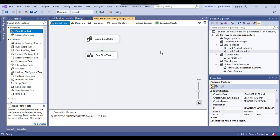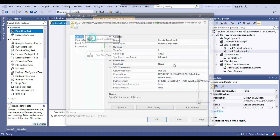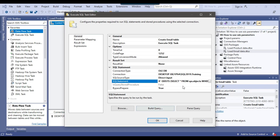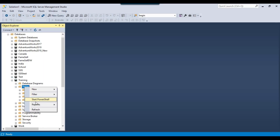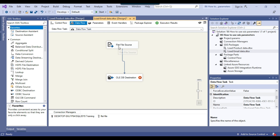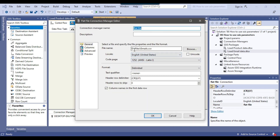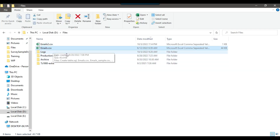I have created a very basic SSIS package. I have created a project with two packages: the first package is load email data and the second is load product data. In load email data, I am checking if the email table exists, then dropping and recreating it on a SQL Server database. The connection points to the SQL Server 2019 instance and the training database, which currently has no tables. When the package runs, it will create an email table and use a data flow task to import data from a CSV flat file — emails.csv — which contains 1000 records.